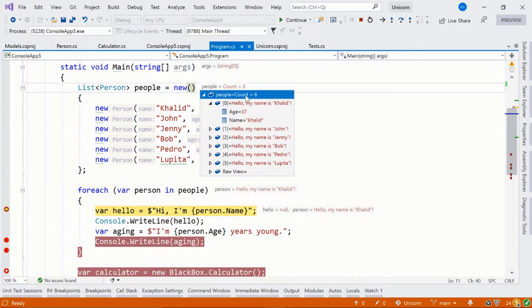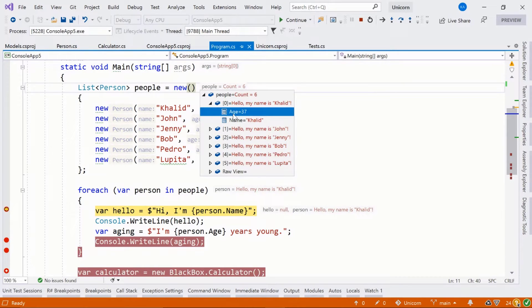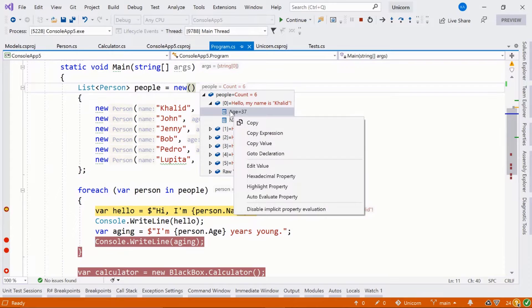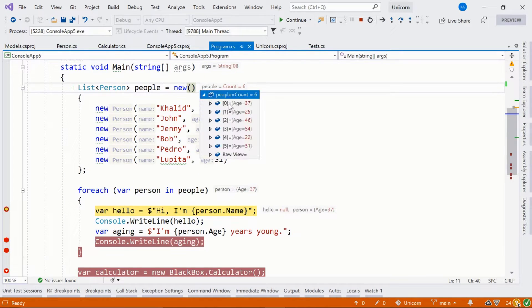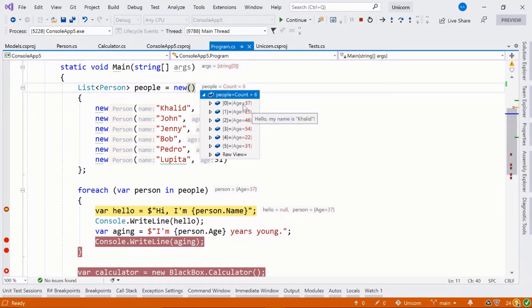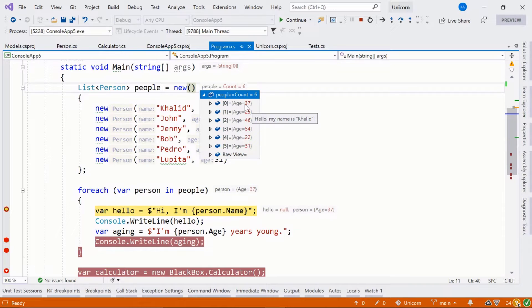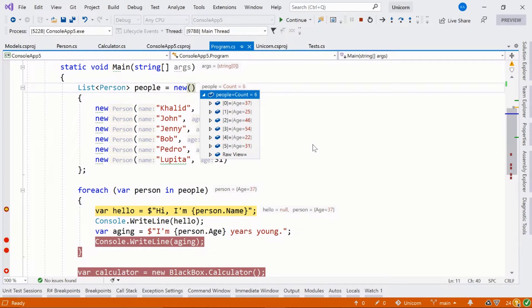If we don't like what's happening with the debugger display, we can actually click and we can say highlight property. And what that will do is next time we go in, we'll actually see the properties that are highlighted. So we have a few options when we're talking about these adornments, especially during the debugging experience.